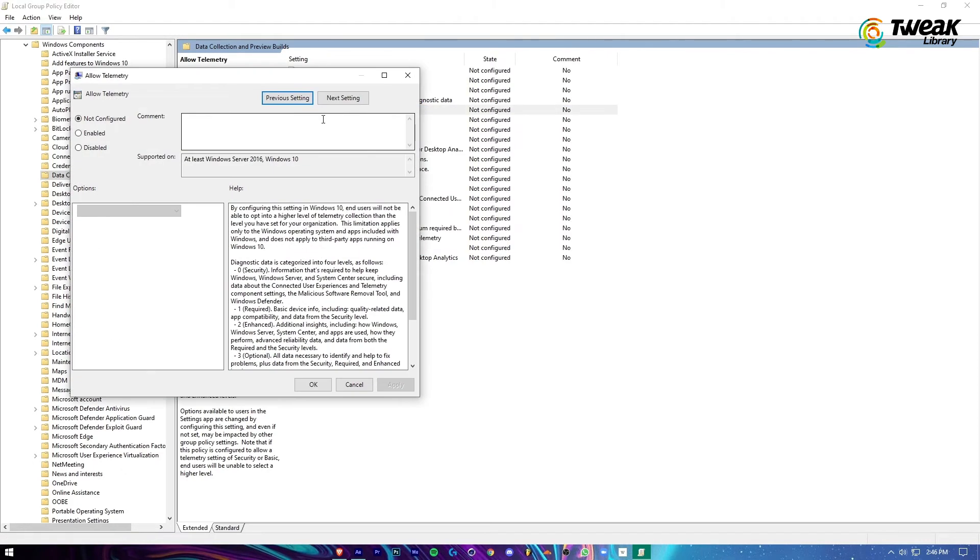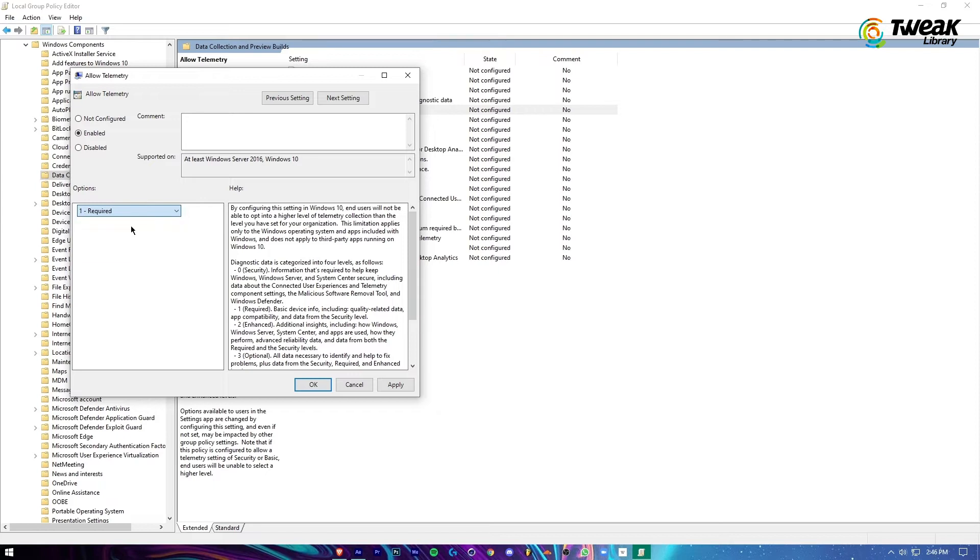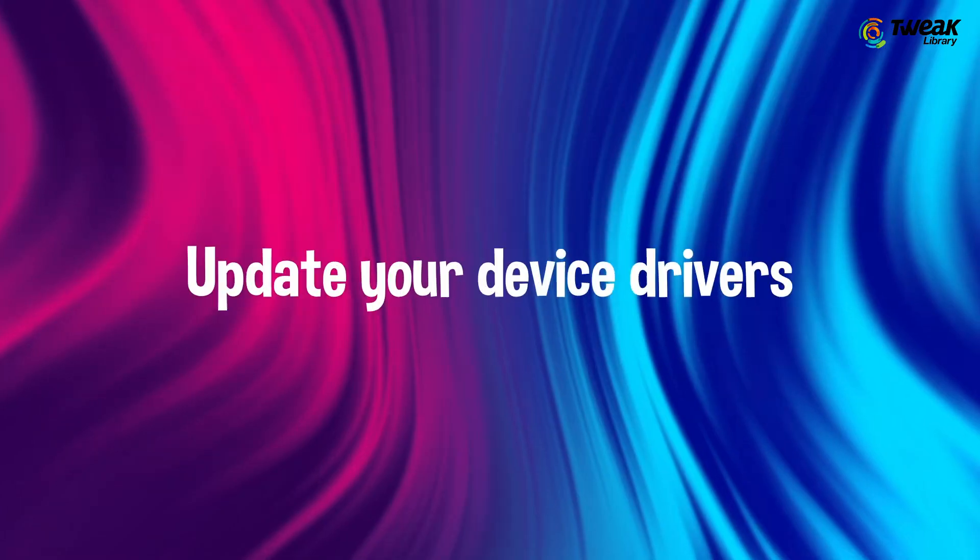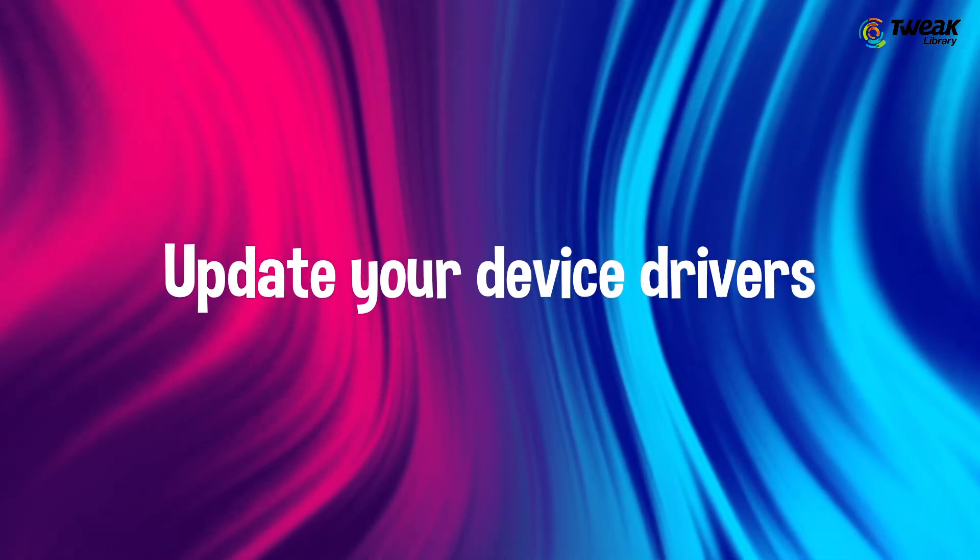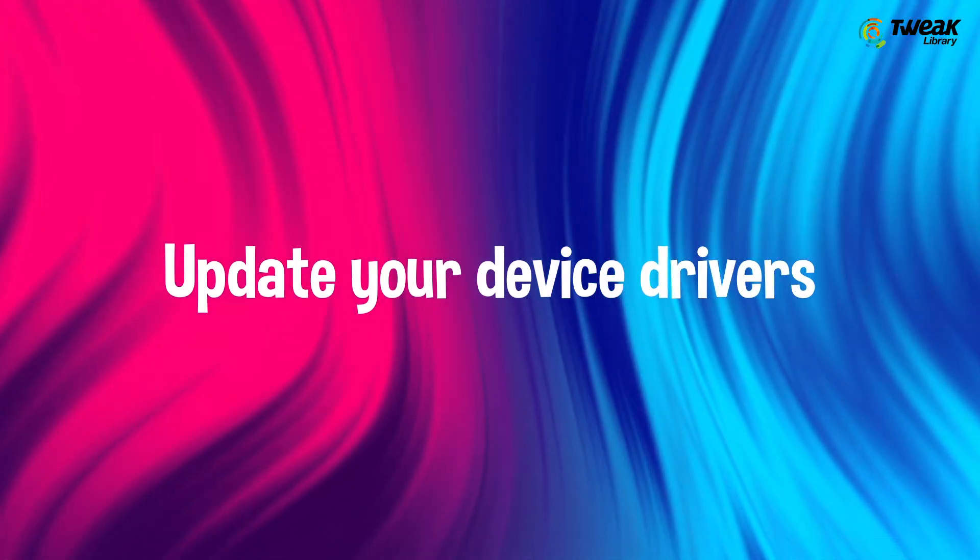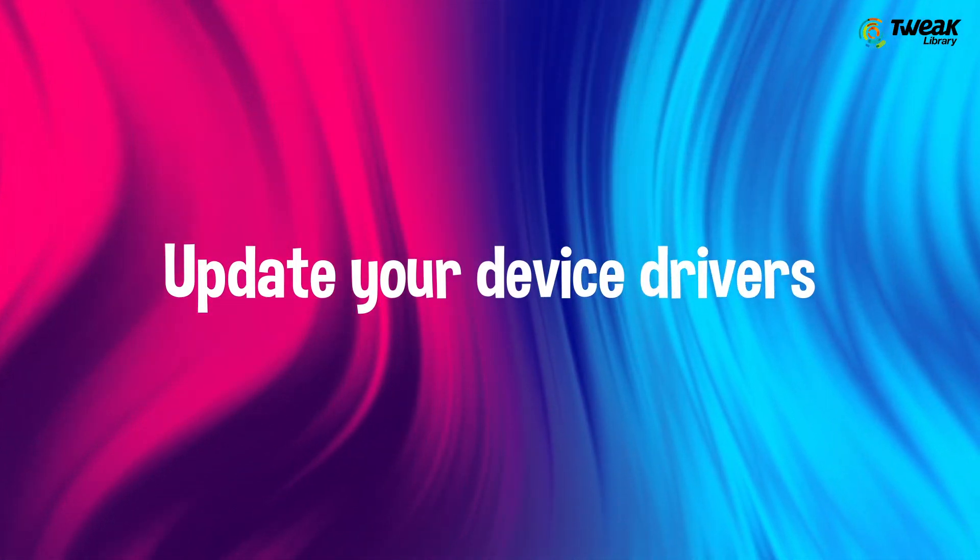Now select the Enabled option and set the option to Required from the drop-down. Click on Apply and hit OK. Last is update your device drivers.